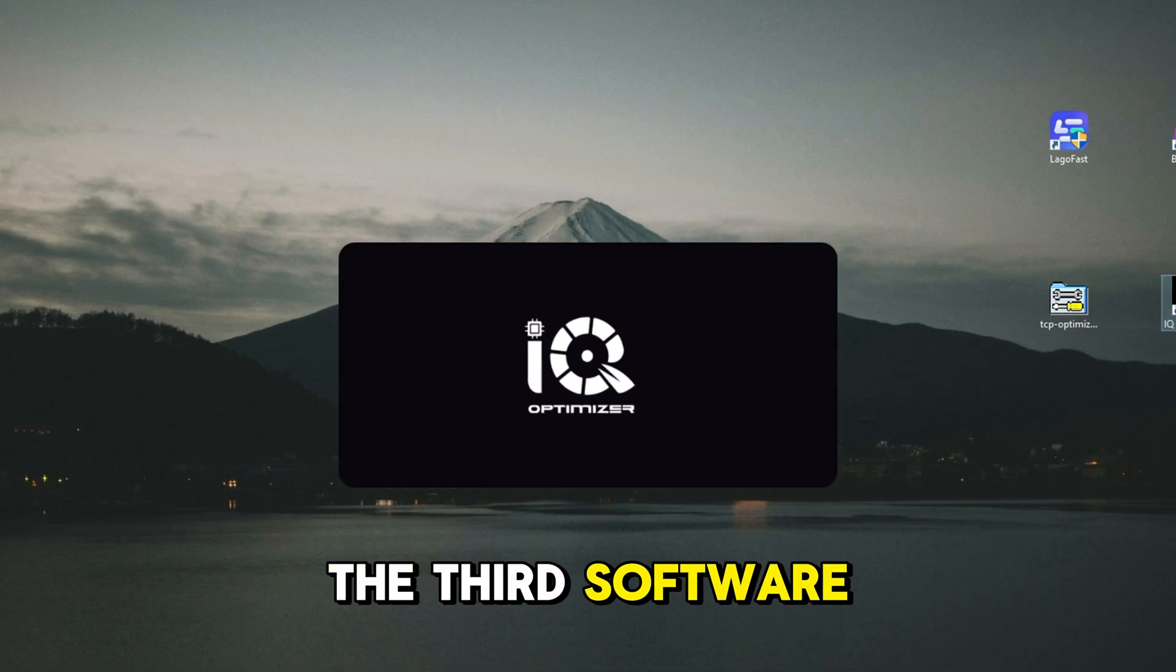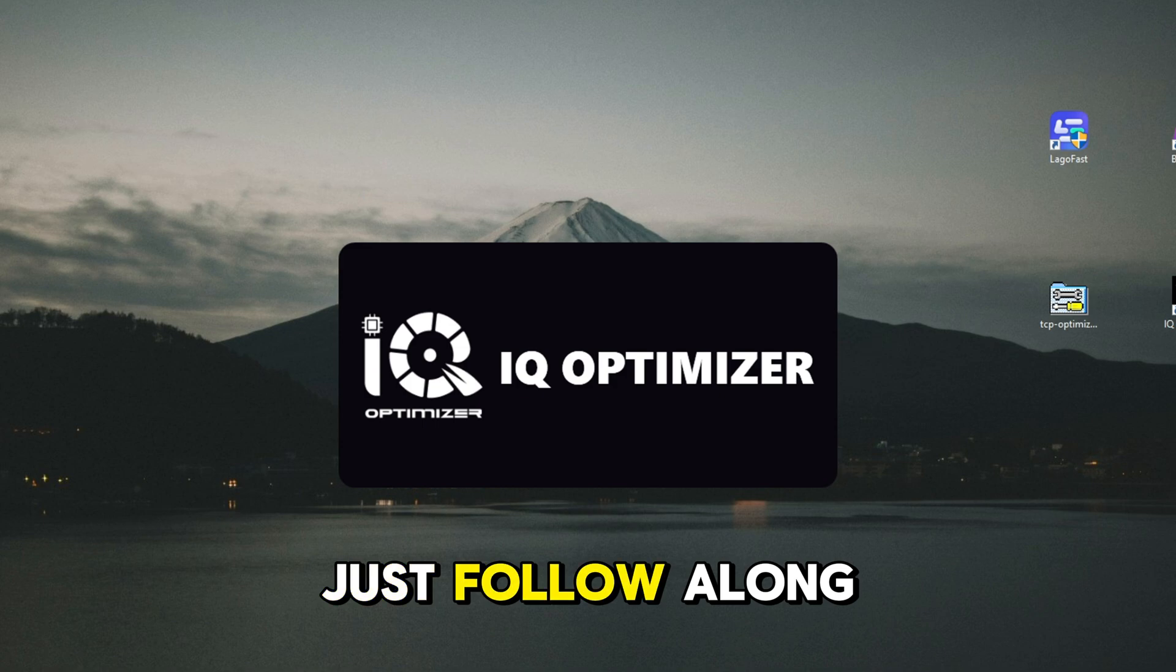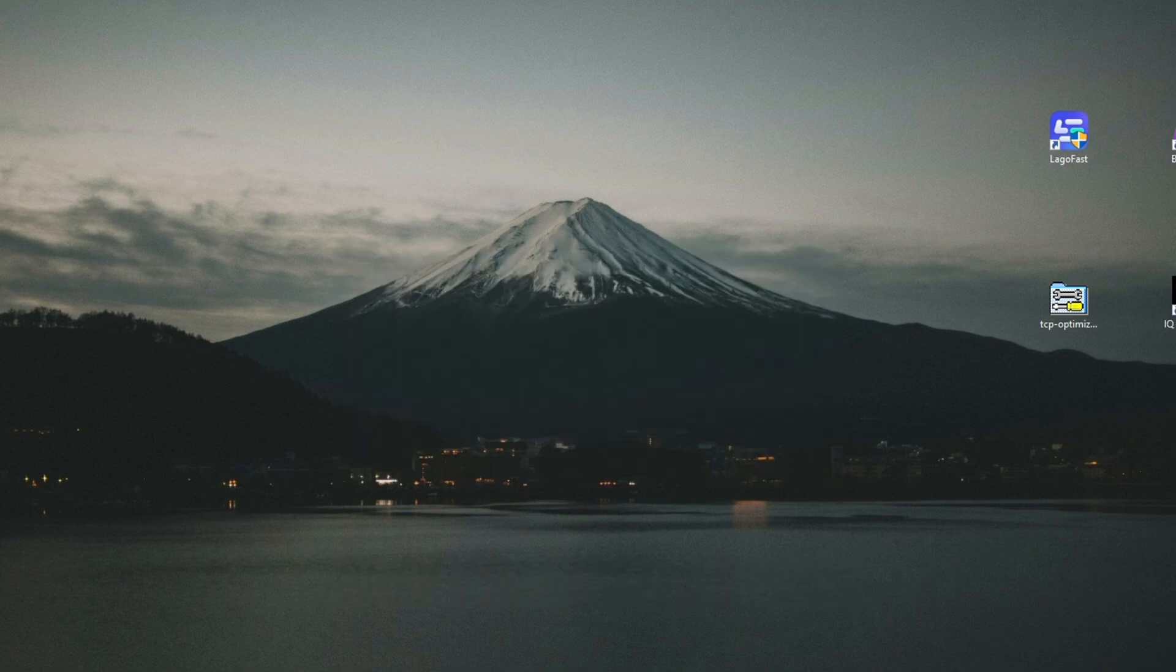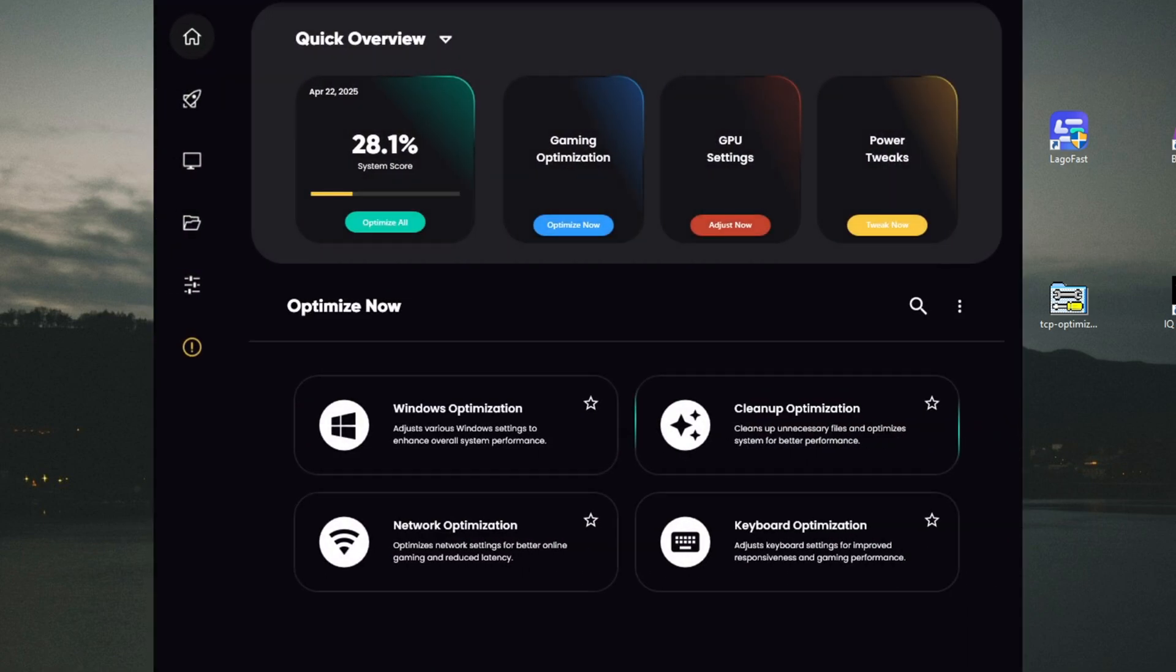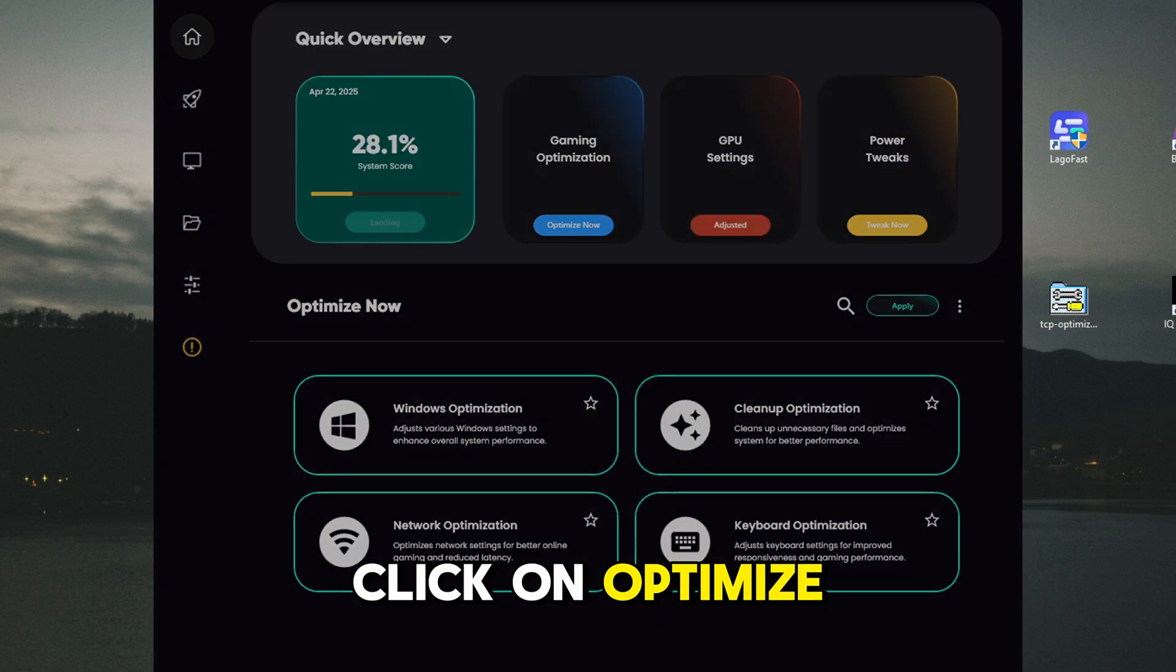The third software is pretty much the same, just follow along. Click on Optimize All.